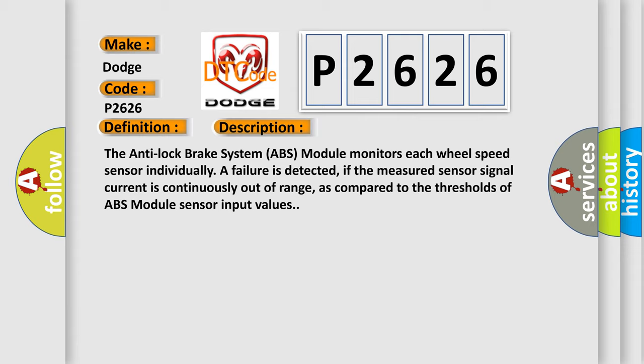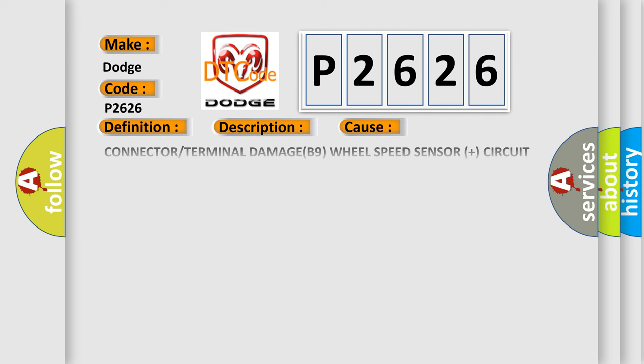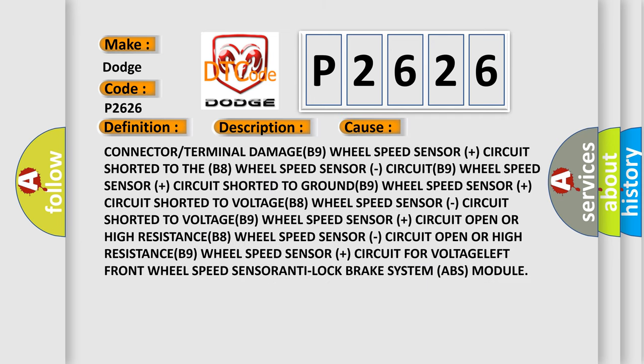This diagnostic error occurs most often in these cases: Connector or terminal damage, B9 wheel speed sensor plus circuit shorted to the B8 wheel speed sensor circuit, B9 wheel speed sensor plus circuit shorted to ground, B9 wheel speed sensor plus circuit shorted to voltage.